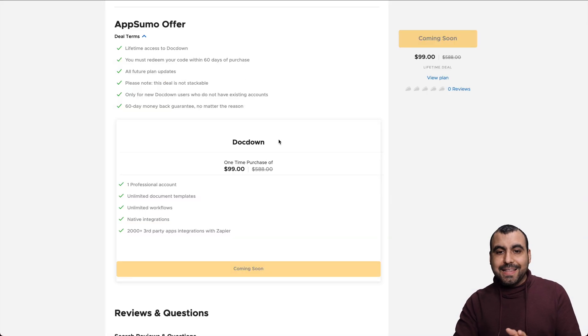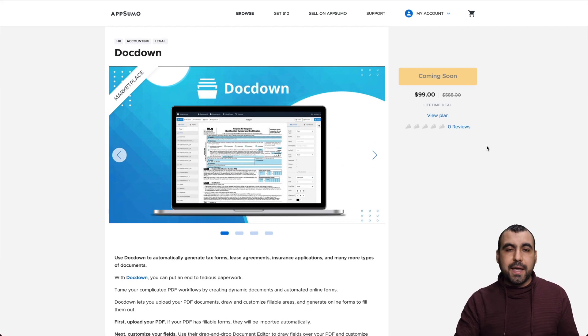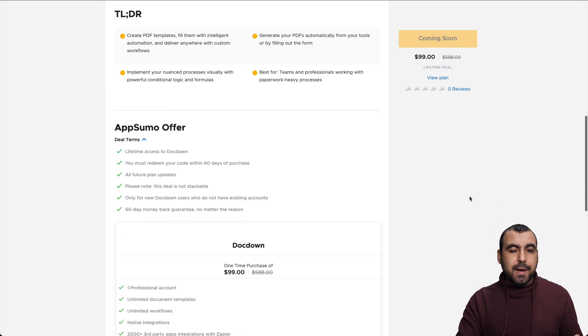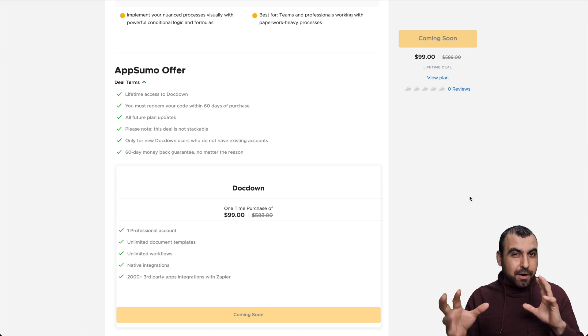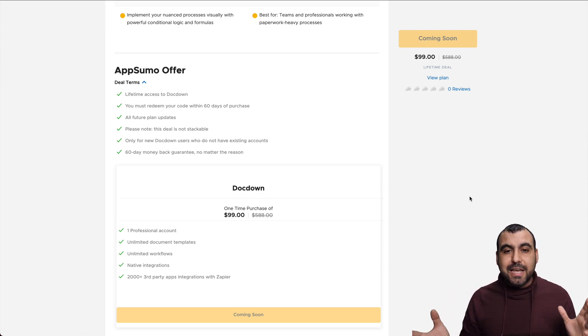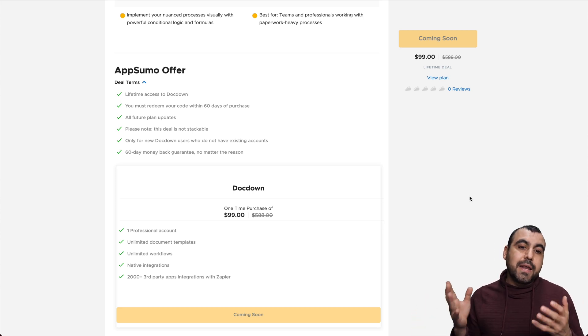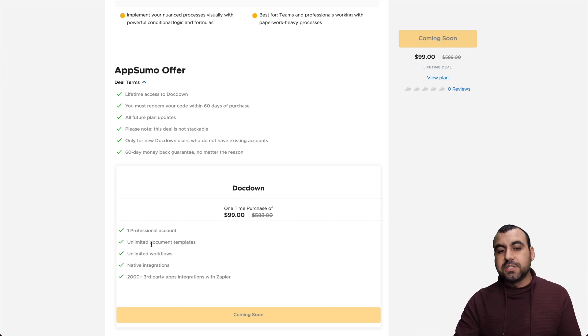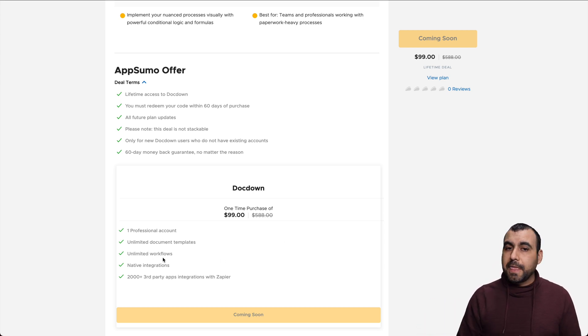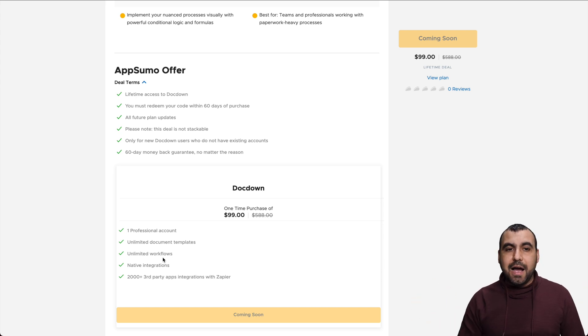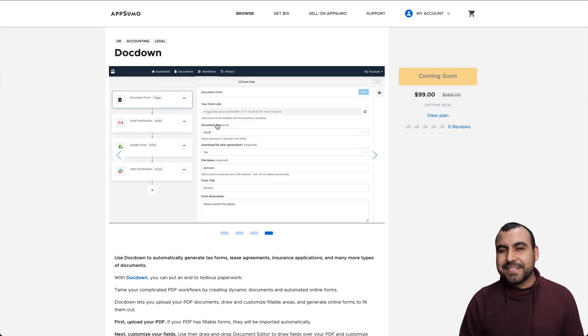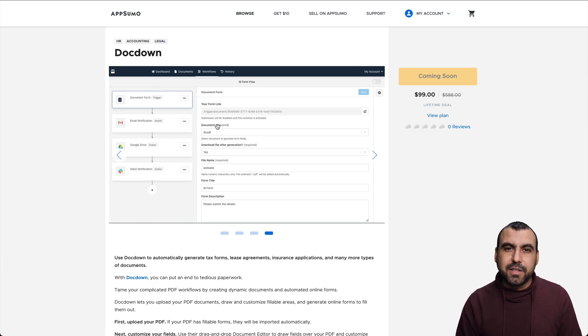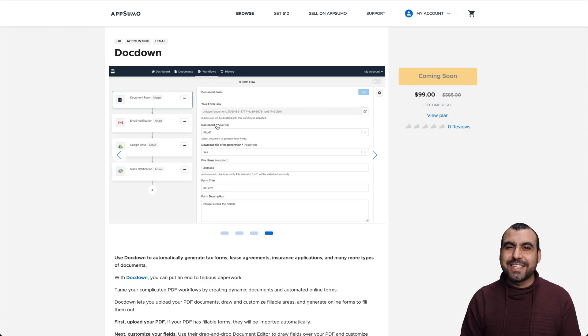So basically, that is DocDown. And like I said before, it's a lifetime deal. It's $99. I wish it was at a better price point. I would say a sweet spot for this one is around $59, but it's $99. If it works for you, then fantastic. It's a good deal for it because you have no limitations on document templates or workflows. But basically, that is how DocDown works. My name is George. This is SaaS Master. And if you guys would like to support me, please consider using that link in the description. Thank you for watching. I'll see you guys later.